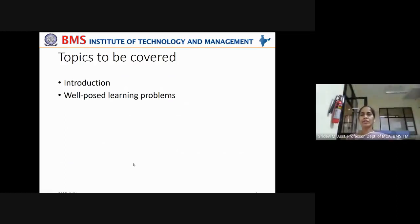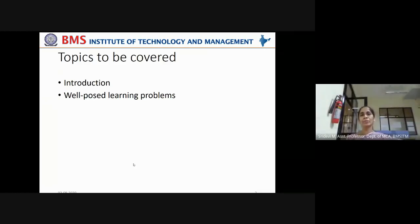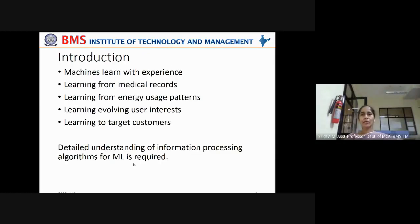The topics to be covered today are: introduction to learning problems, how we can design learning problems, and how to understand a well-posed learning problem — what criteria are required in order to create a well-posed learning problem. So how do machines actually learn?